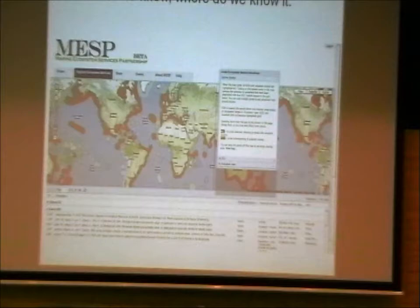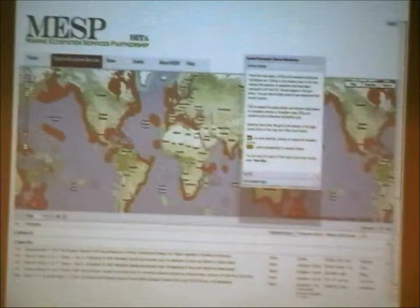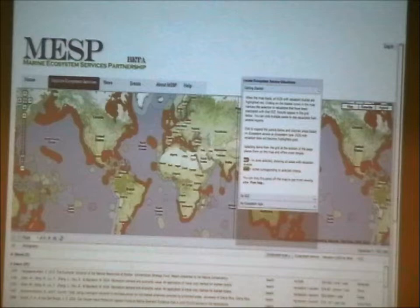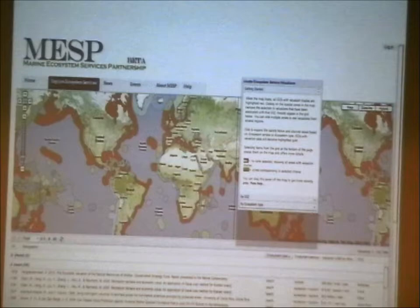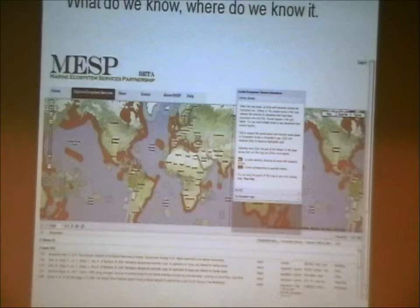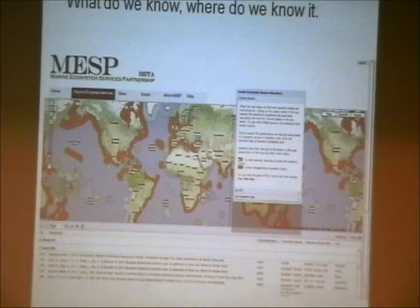We haven't figured out how to do these areas beyond jurisdiction yet, but as studies of those areas come in, we're going to have to do that. We use this basic framework, which is the same framework that the Opus Sea Map and GOBI have been using. Initially, if an EEZ has any kind of valuation study in it, it lights up red — so this is an initial gap analysis of where we know about ecosystem service values and where we don't.